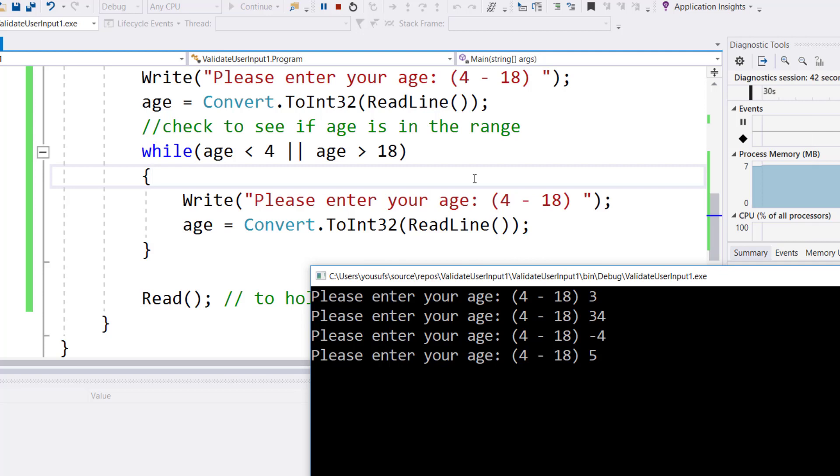So not always does the range translate to AND, because now I'm looking for outside the range, not in the range. If the value is outside the range on either side, then either side means OR.